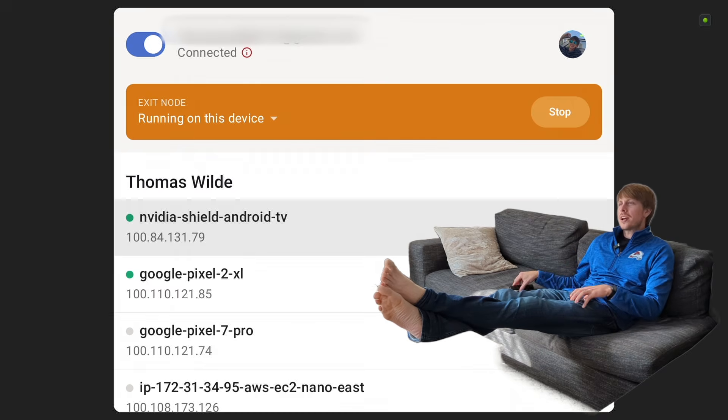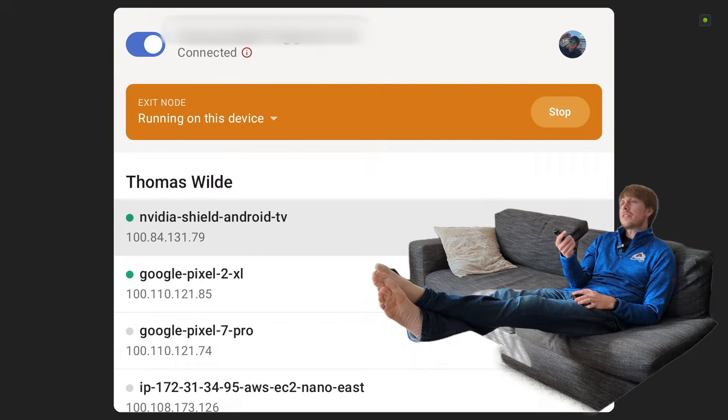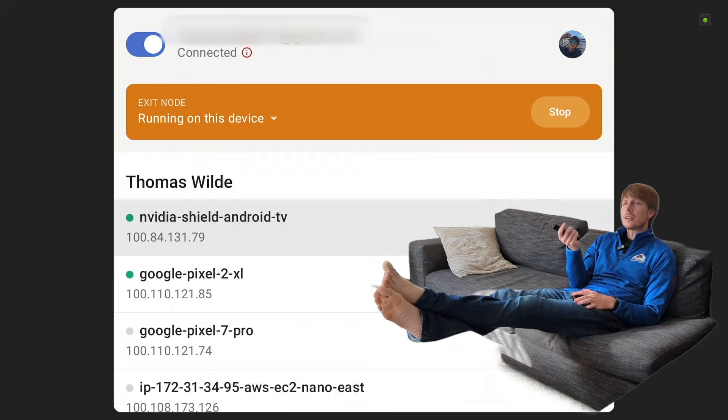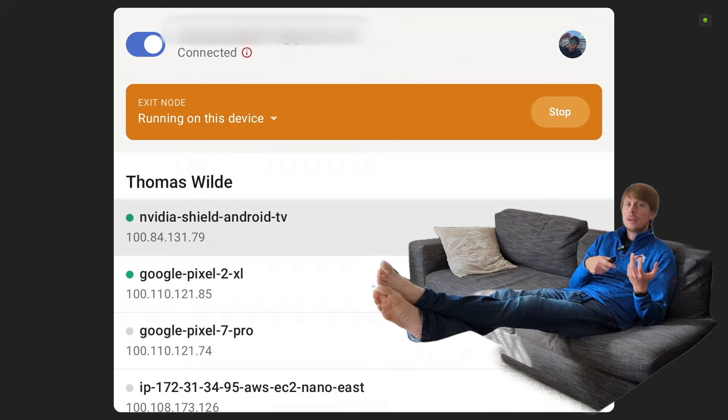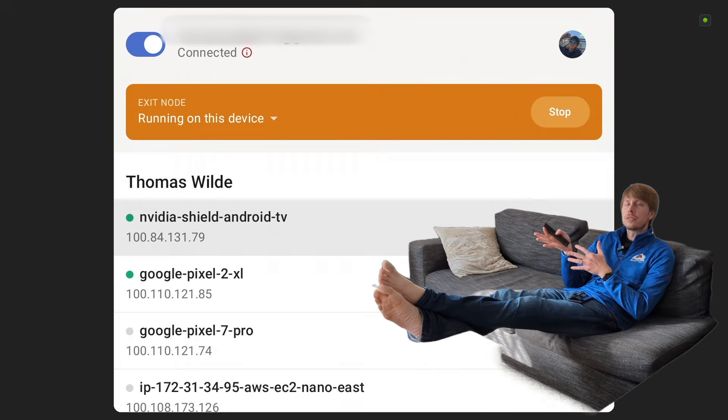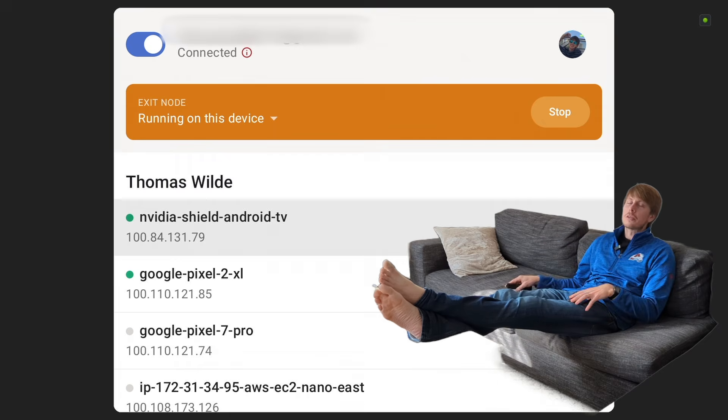So let's just try it out. Look, I've already got it connected up, and I have an exit node running on this device. An exit node meaning that my other nodes can tunnel their internet traffic through this node.